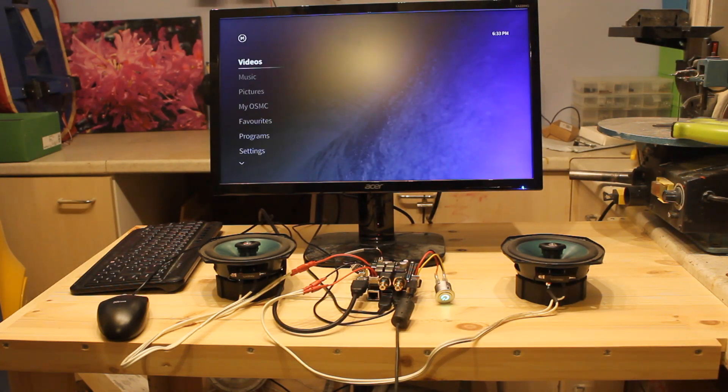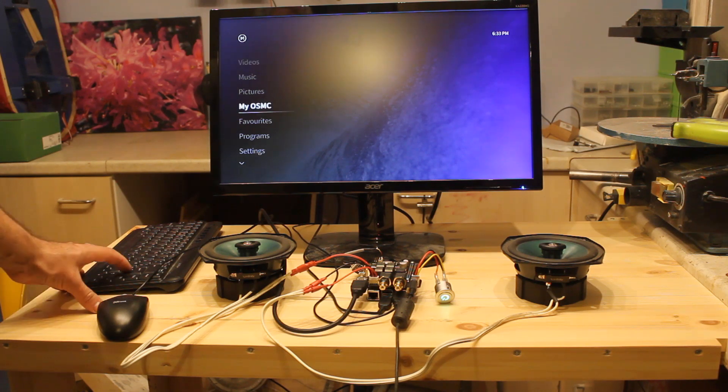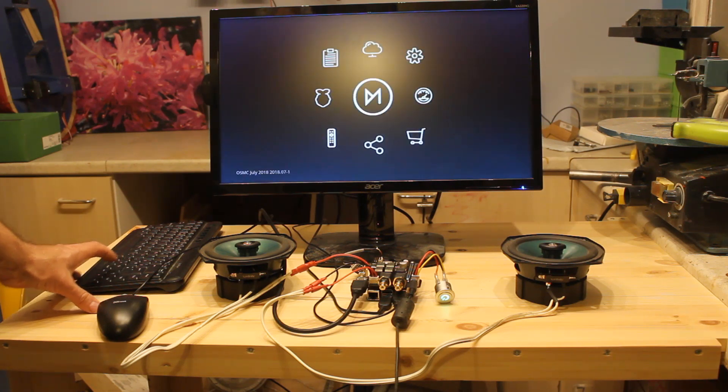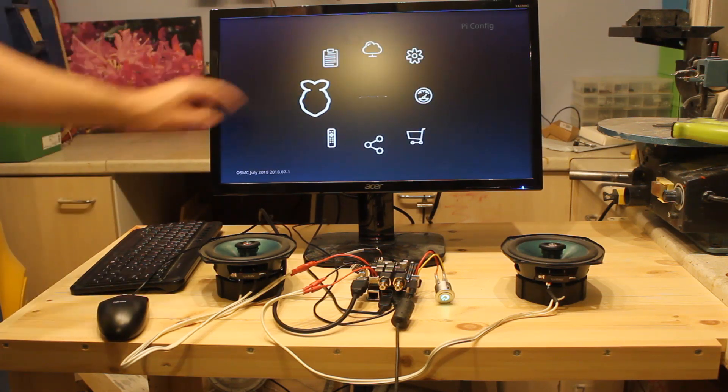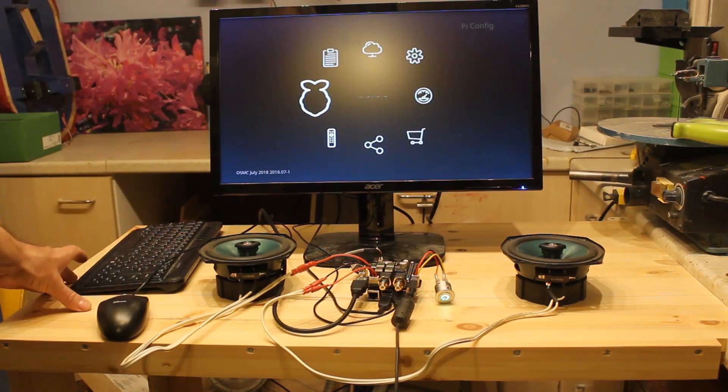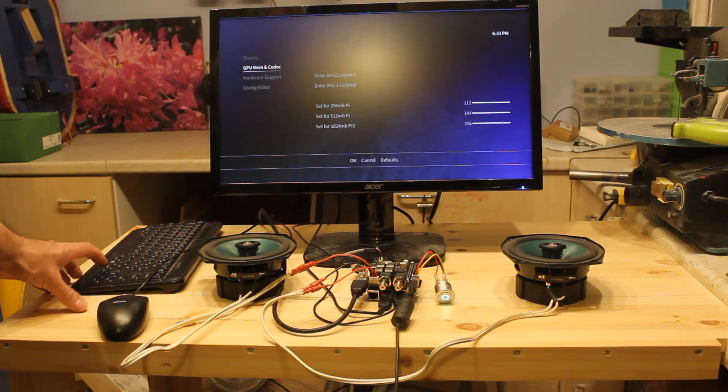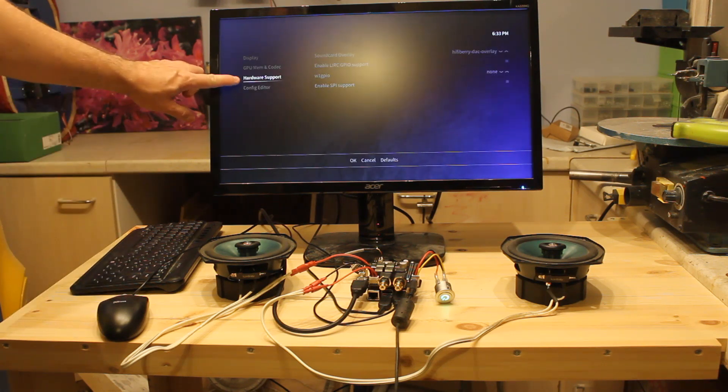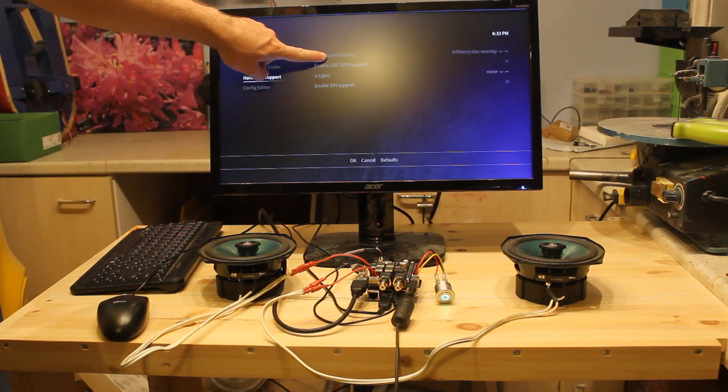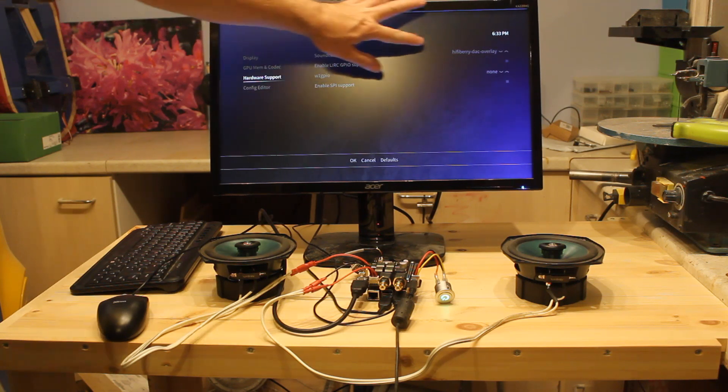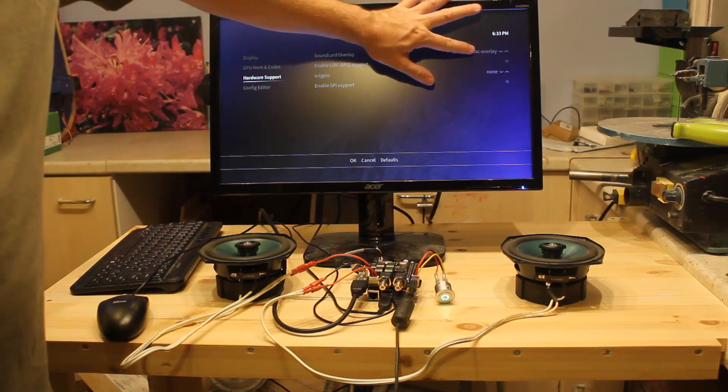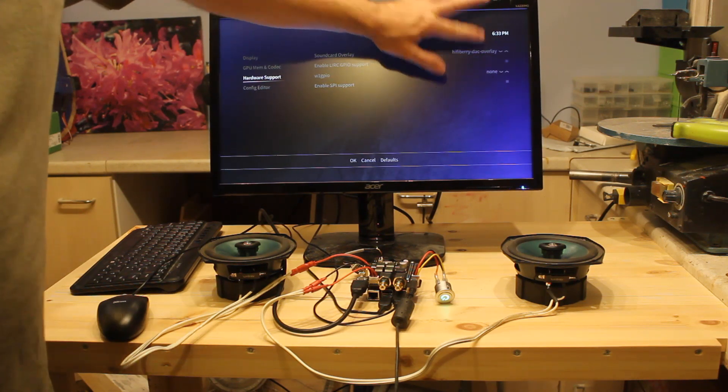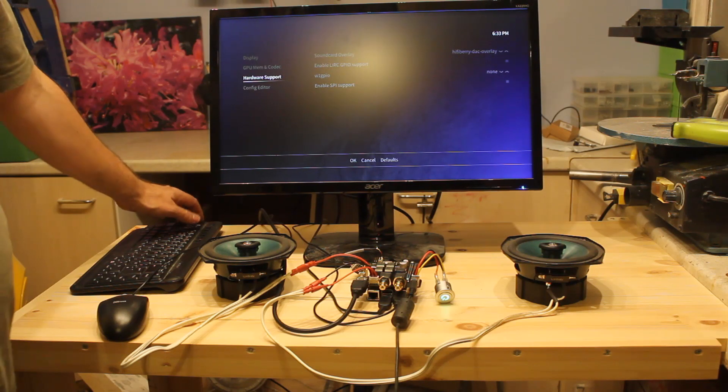Now there are two things you need to do to make this work. The first one is go to My OSMC. Then navigate to the Raspberry Pi. And you then need to go down to Hardware Support. And in the Sound Card Overlay, make sure it's HiFiBerry DAC Overlay. So that's the first thing.